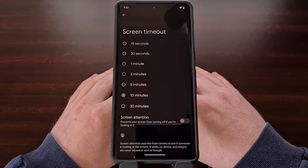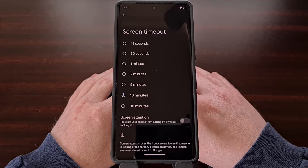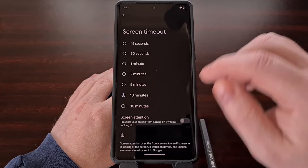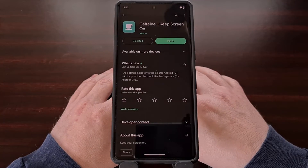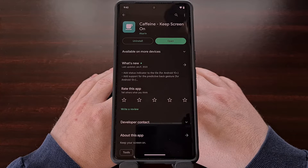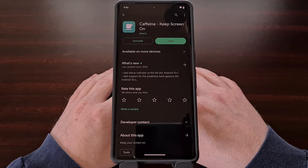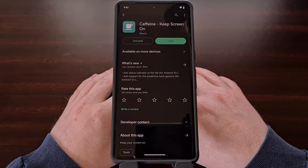The application even has an option that lets you customize the screen timeout feature to whatever you want as long as the service is enabled. This application is called Caffeine and you can download it for free in the Google Play Store. I'll be including a link to this application in the video description below for those who want a fast way to find it.